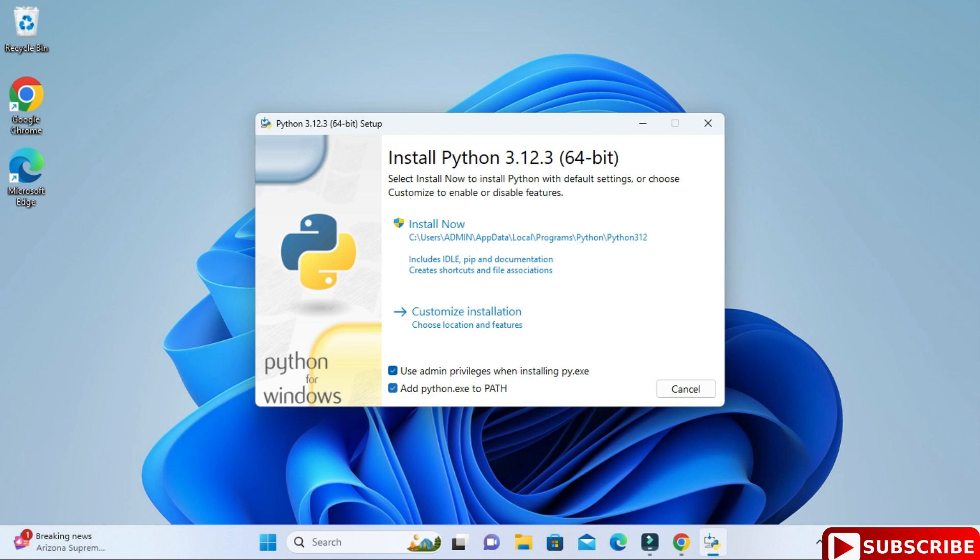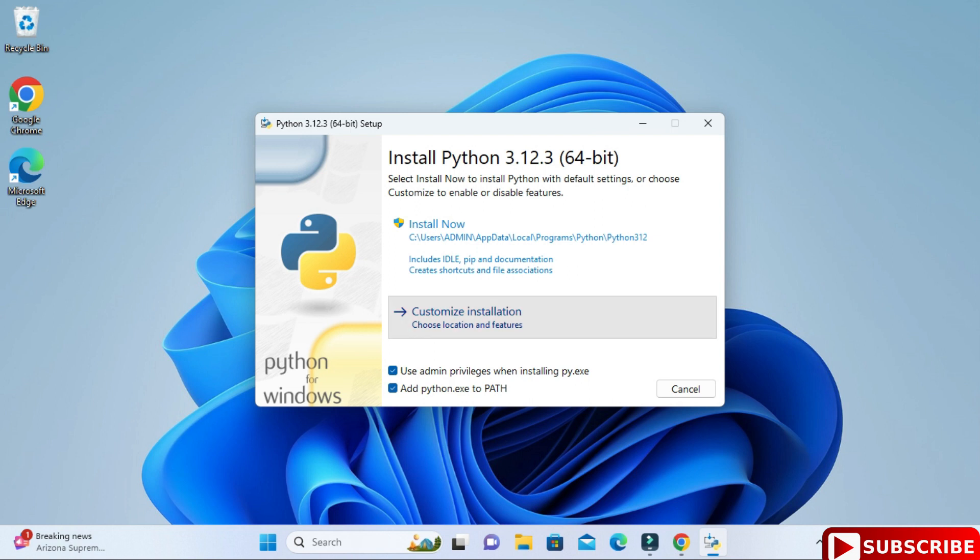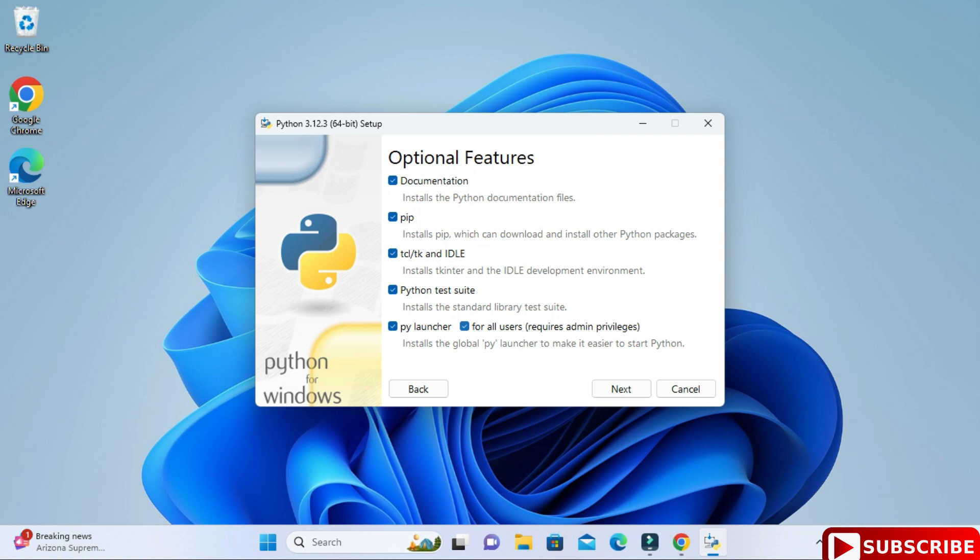Now click on this customize installation button. These are the optional features which will be installed. If you don't want to install any of them you can just deselect them. Pip is one of the important Python packages which is used for installing libraries, so I'm installing this along with documentation and other things. I'm going to simply click on next button.